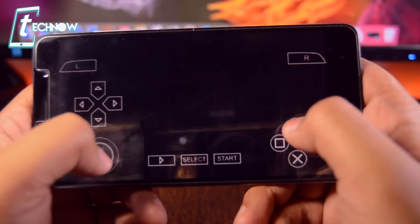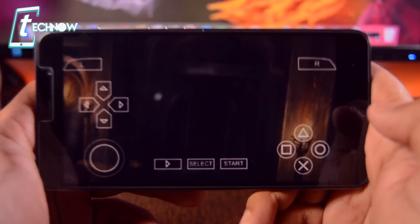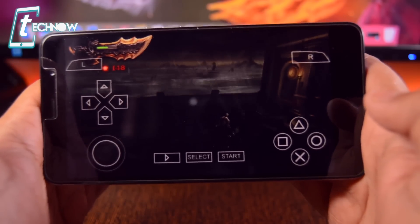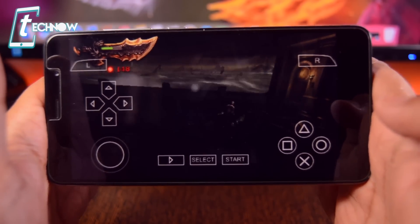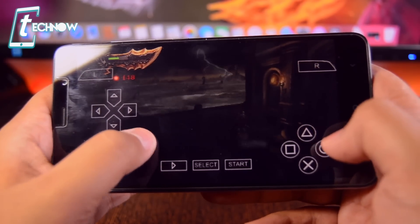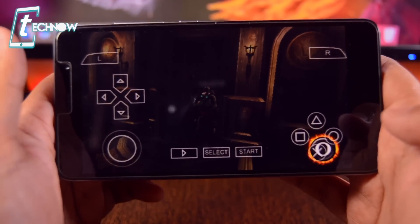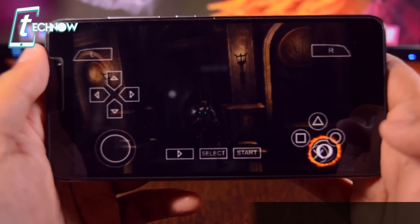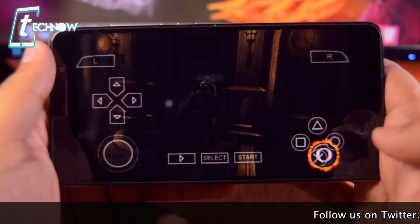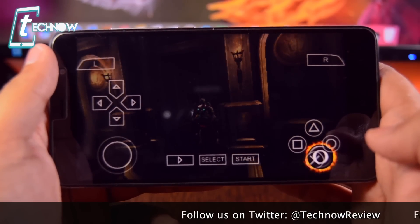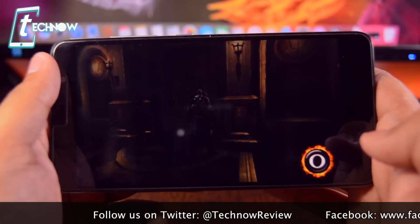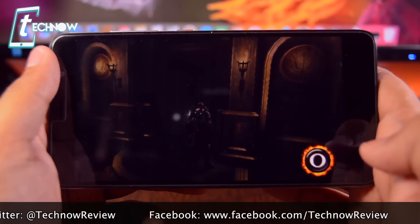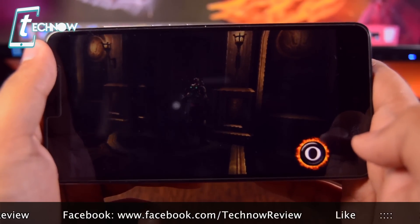God of War is running really great on our device — that's how you can play God of War and it is running really great. The performance of PPSSPP Gold is really awesome. That's the way you can run God of War on your Android device. I'd really recommend trying PPSSPP Gold to run God of War, as the basic version won't give you this smooth performance. Definitely try the links in the description of this video.